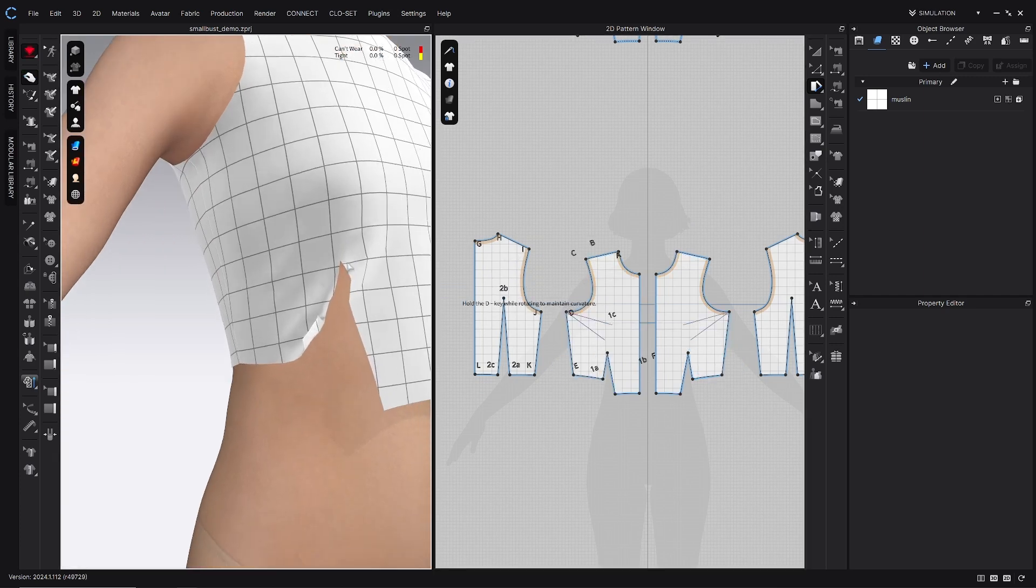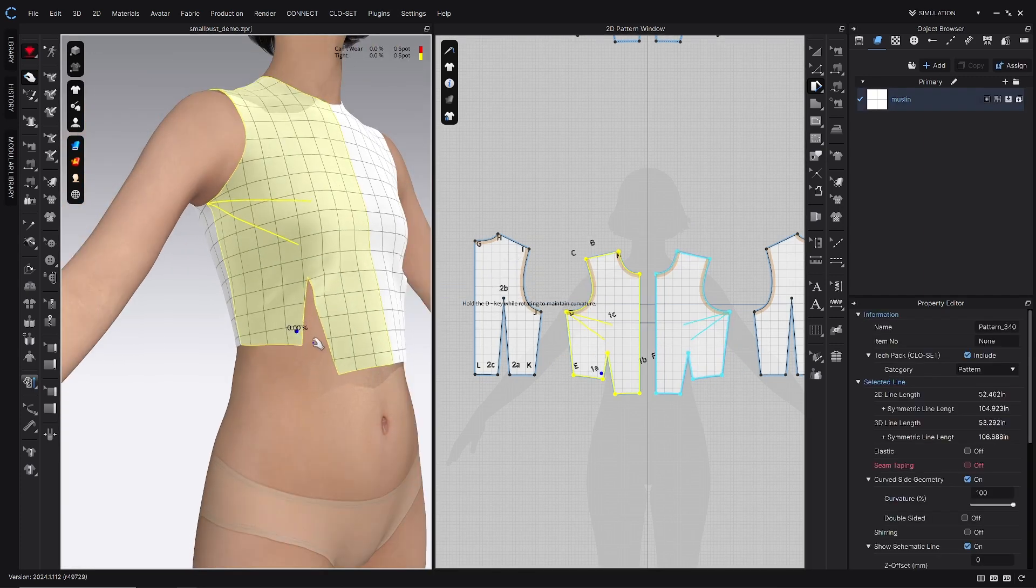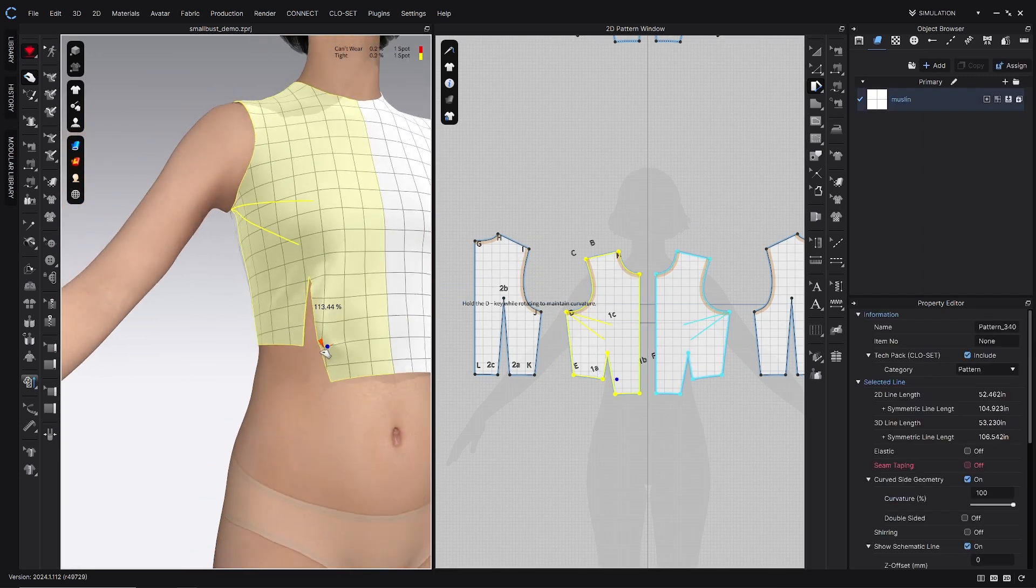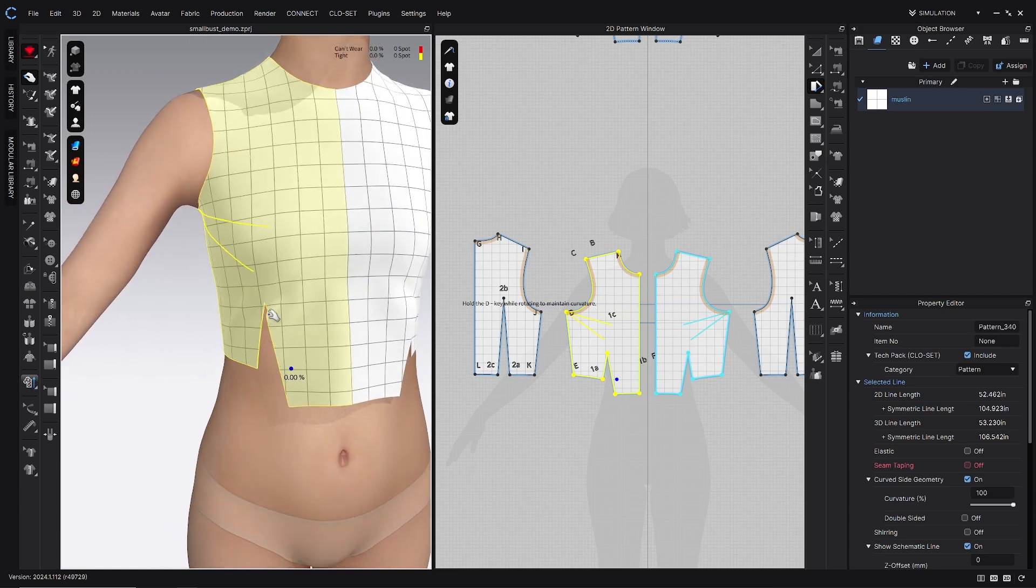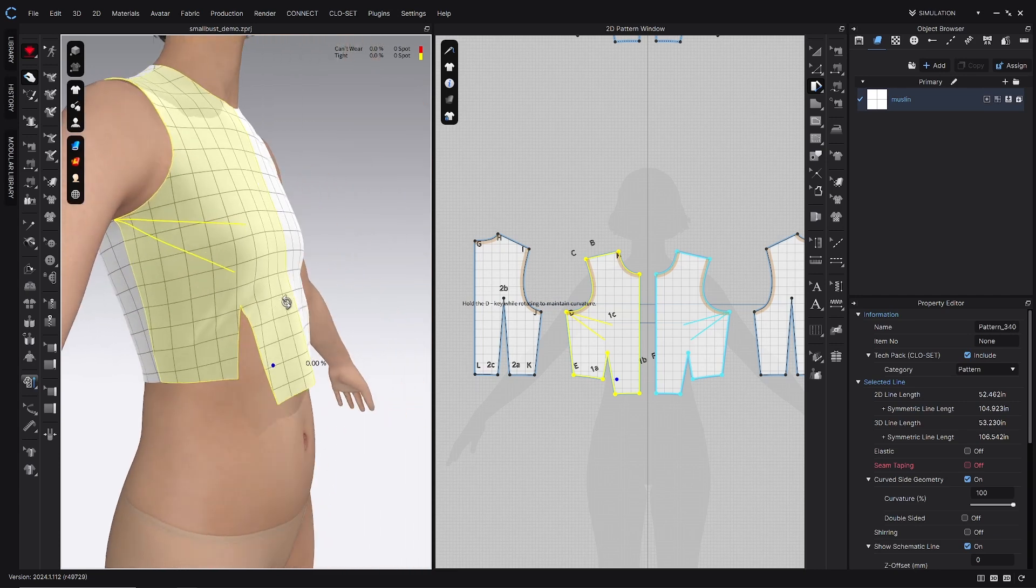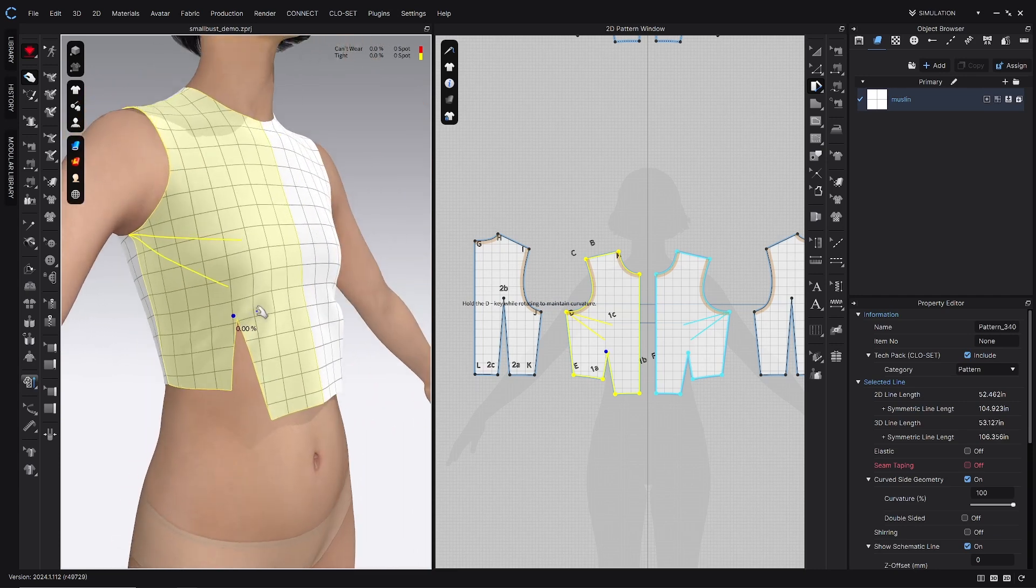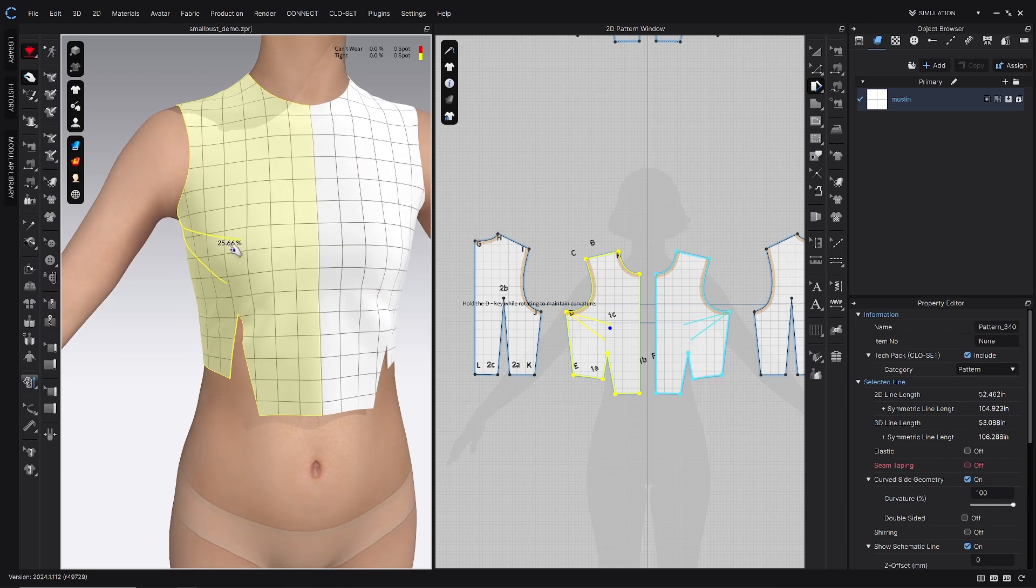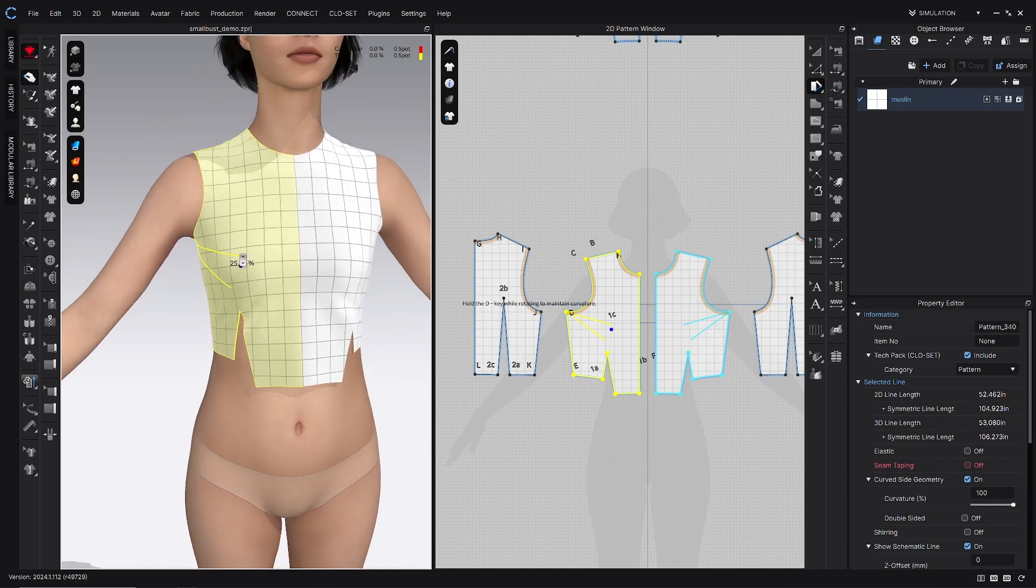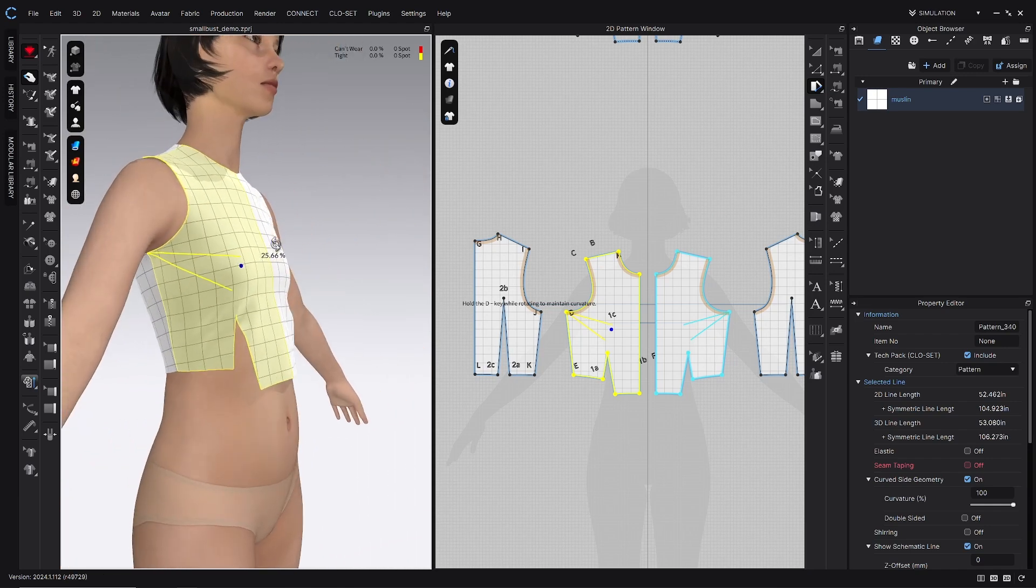And then when we simulate, we can see that that dart is much smaller now. However, this dart point should be definitely closer to the apex of the avatar.